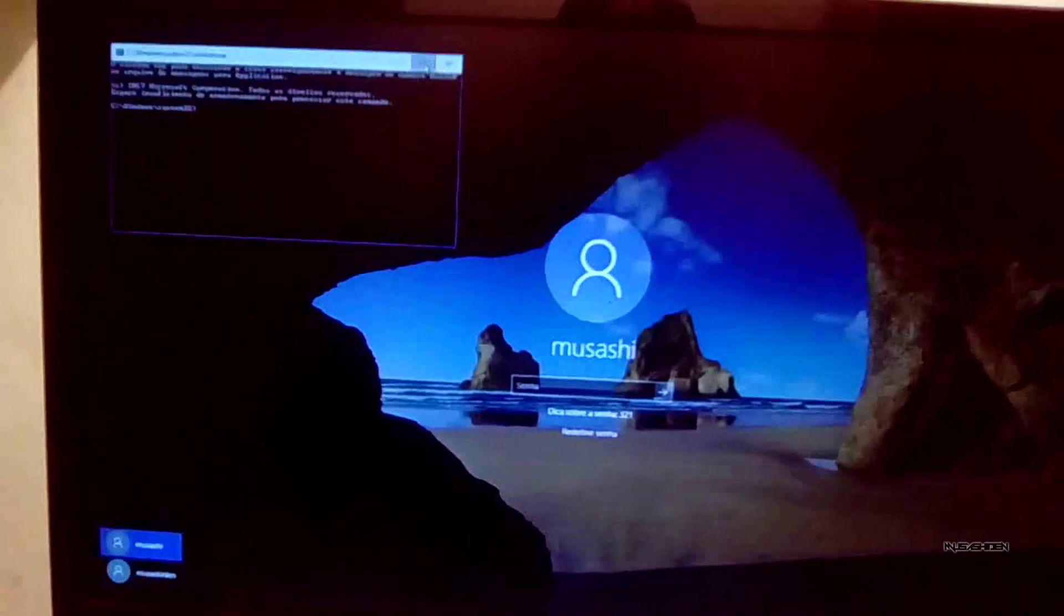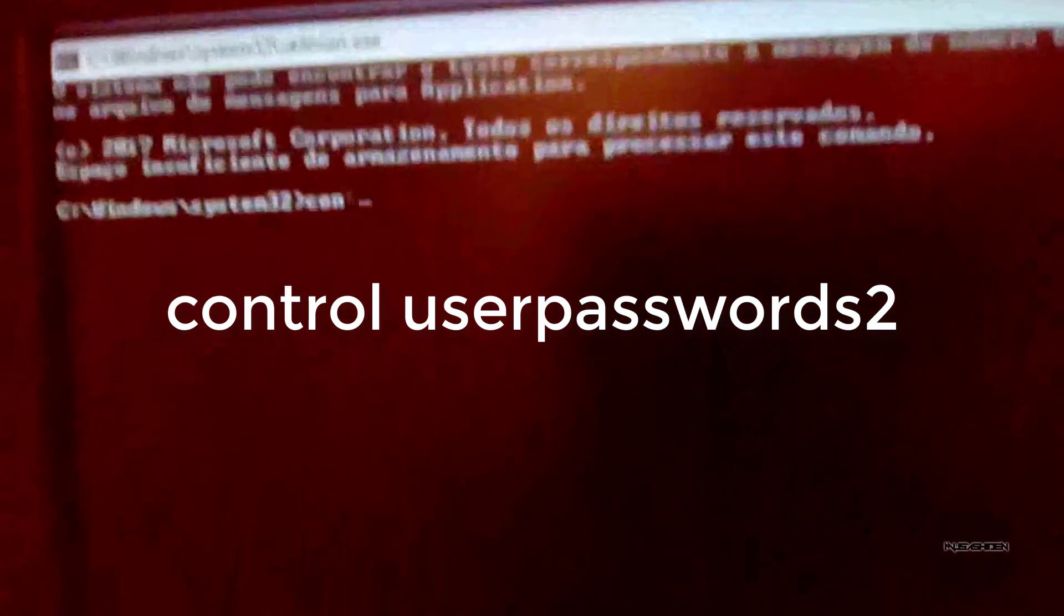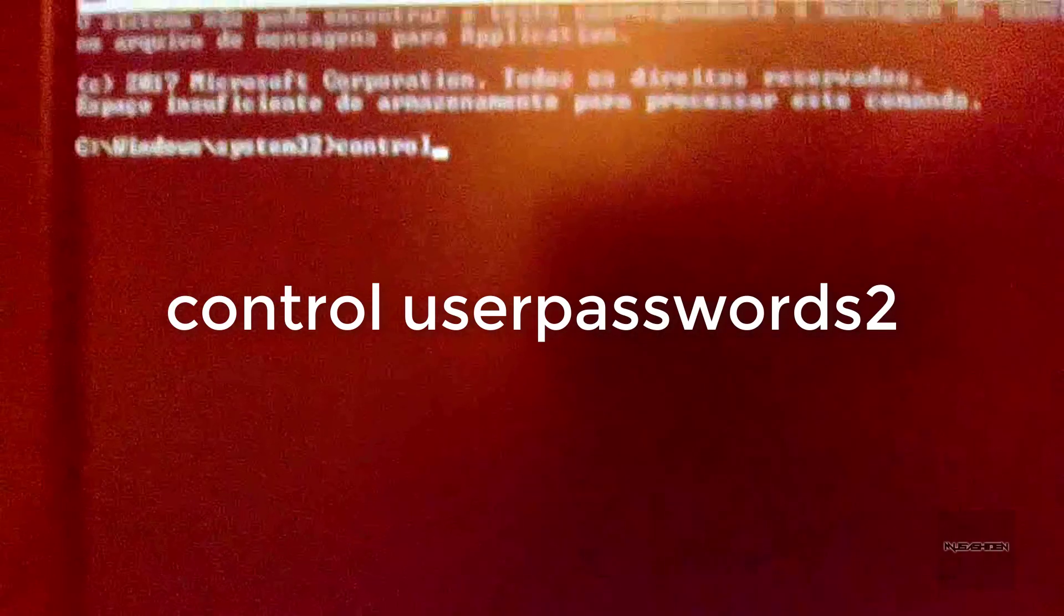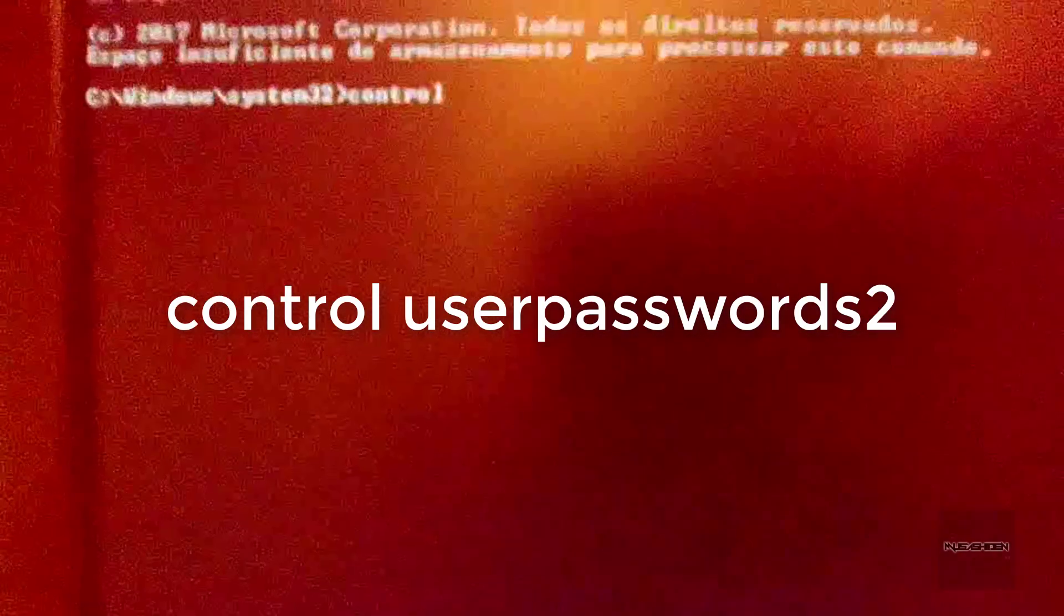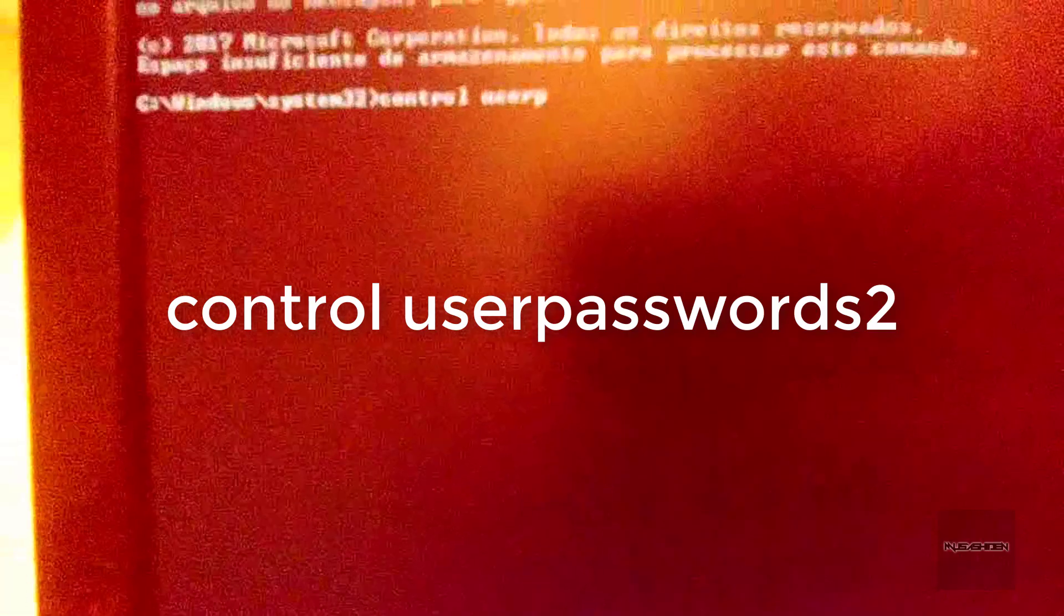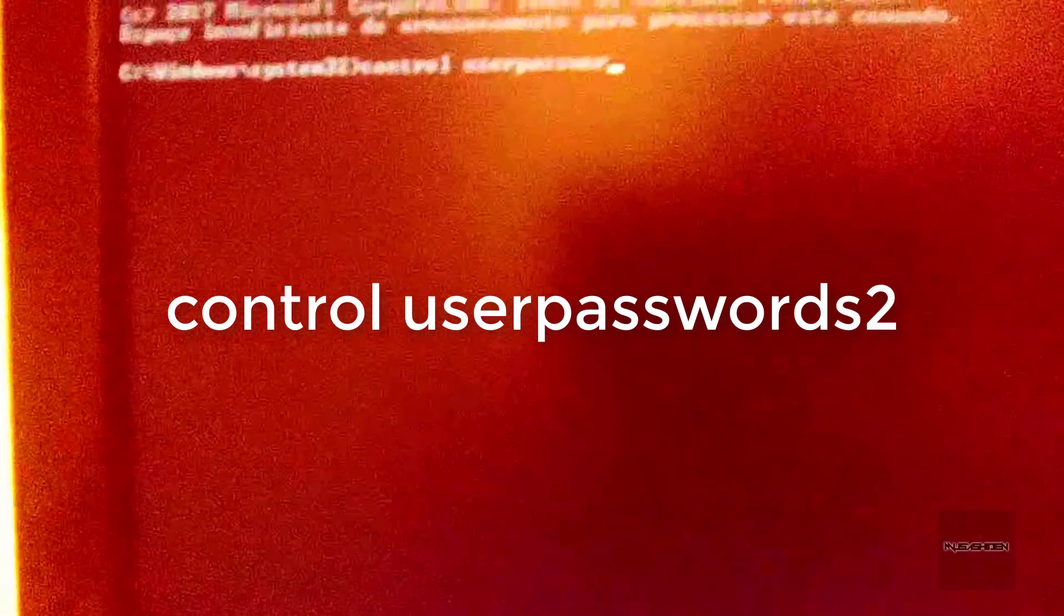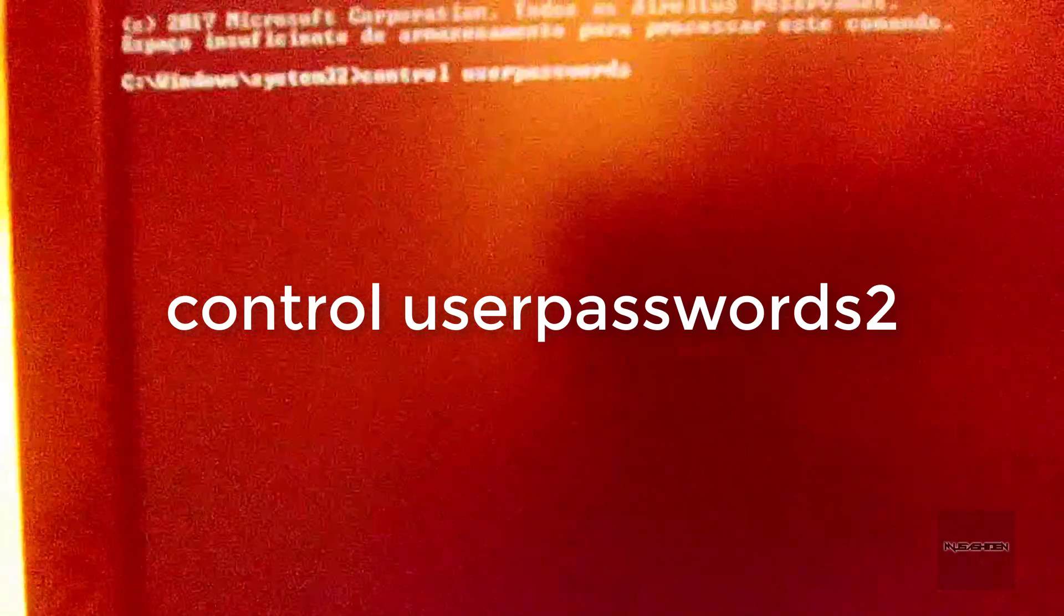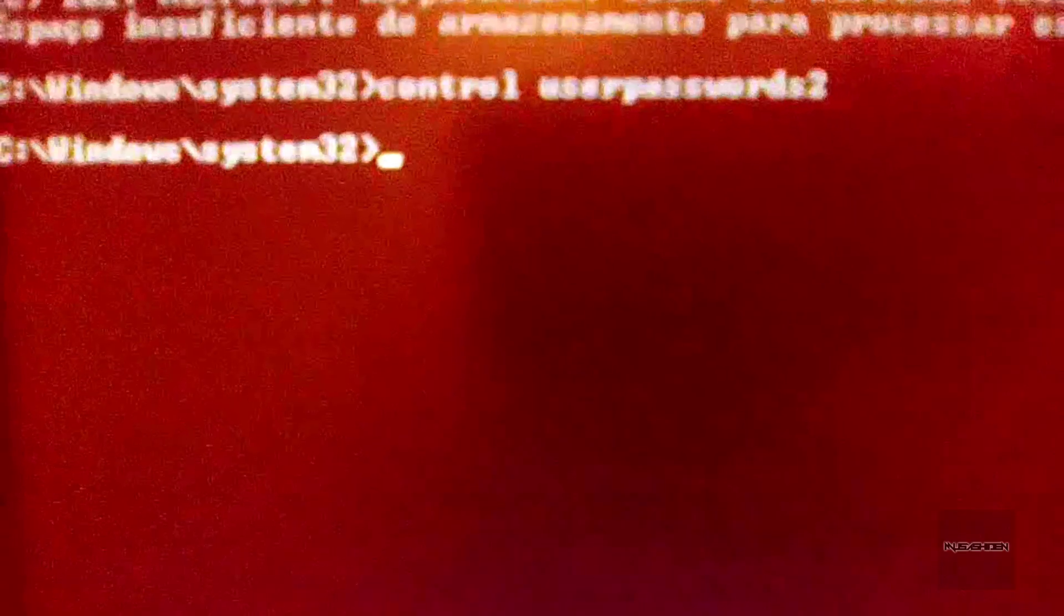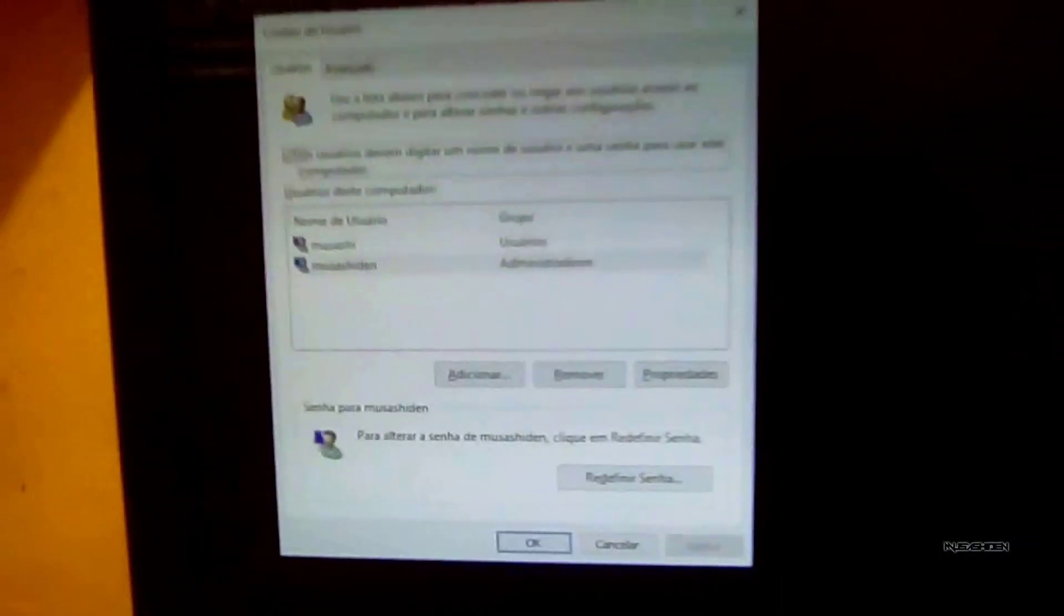Here you are going to type the following command: control userpasswords2. Then you are going to hit Enter. Right after that, the User Accounts window will open.